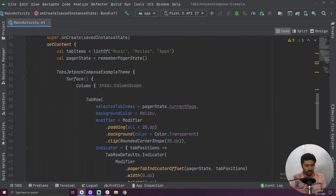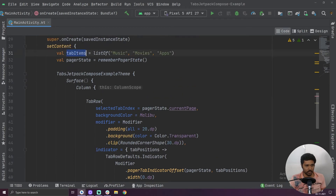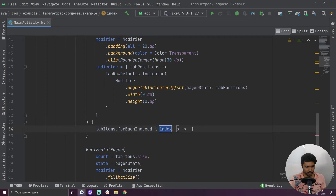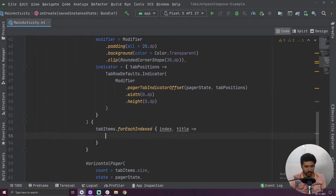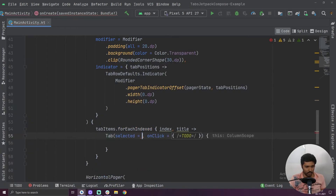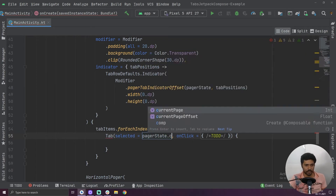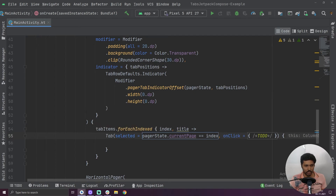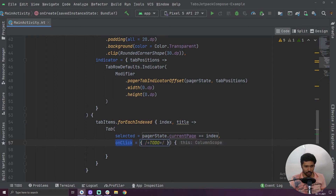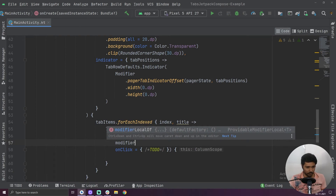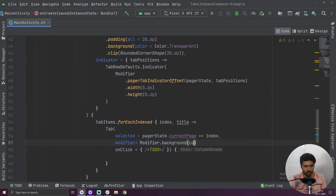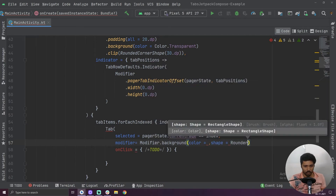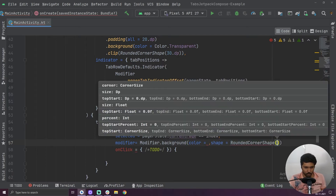Now we are going to create our tabs. Inside our tab row we have to loop over the list to create our tabs, so let's call for each indexed. I am going to call this as title and then we have to create a Tab composable. The first value it is asking for is selected — for that I am using pager state dot current page equals to index, as this value takes a boolean. Then we add a modifier with background color and a shape of rounded corner shape with a size of 30dp.